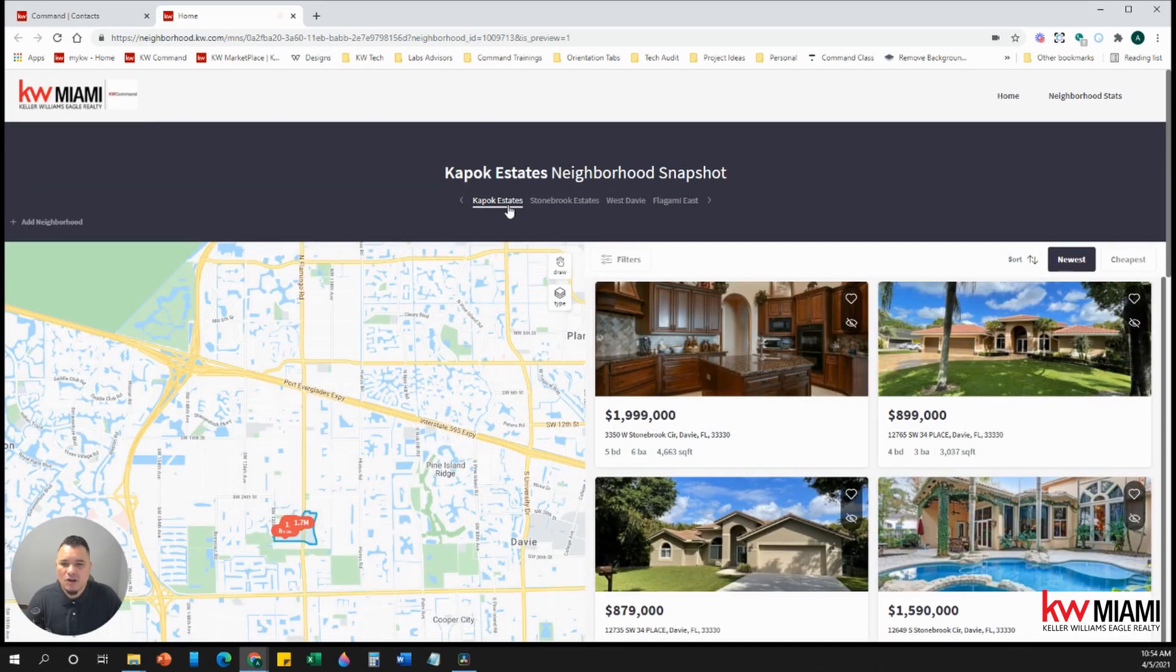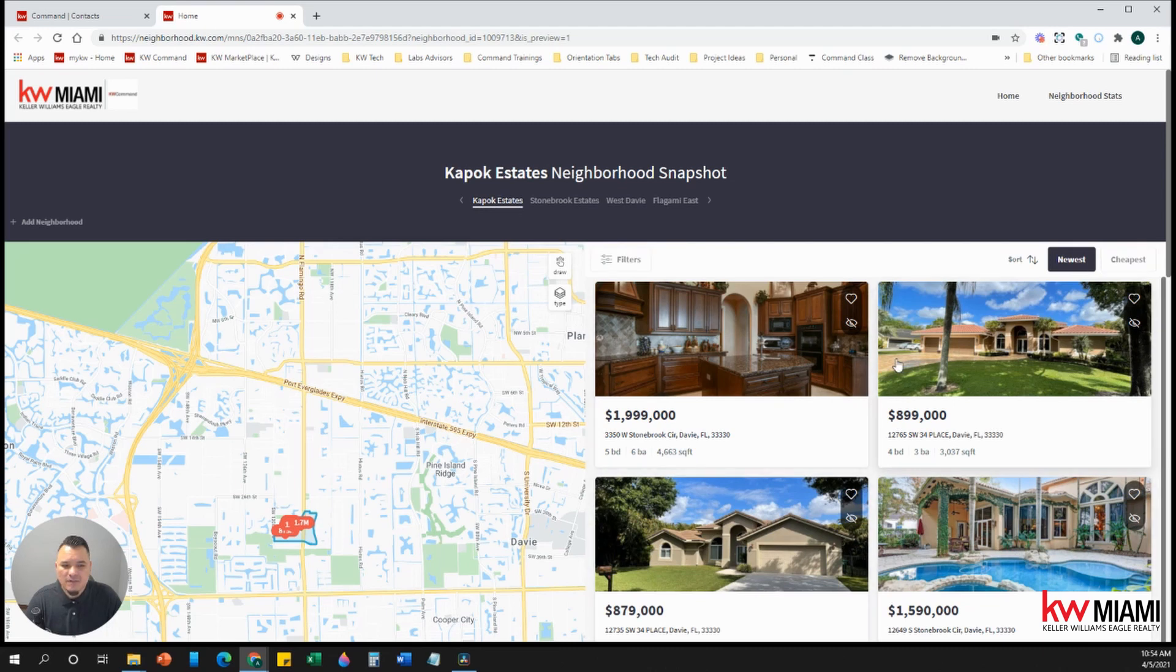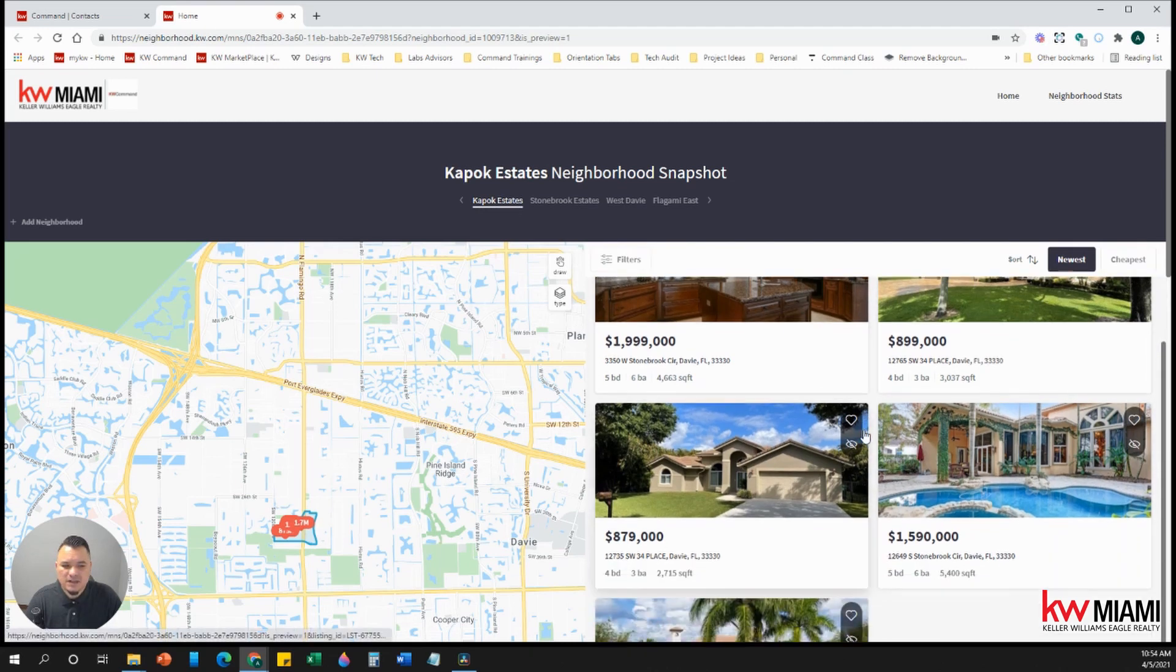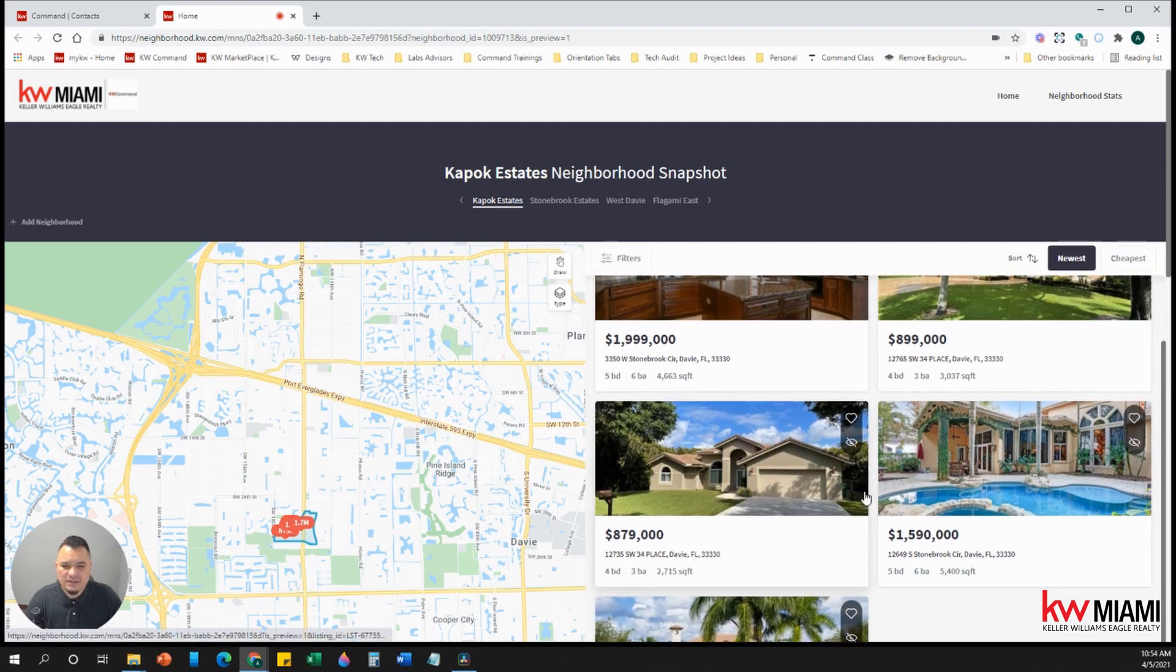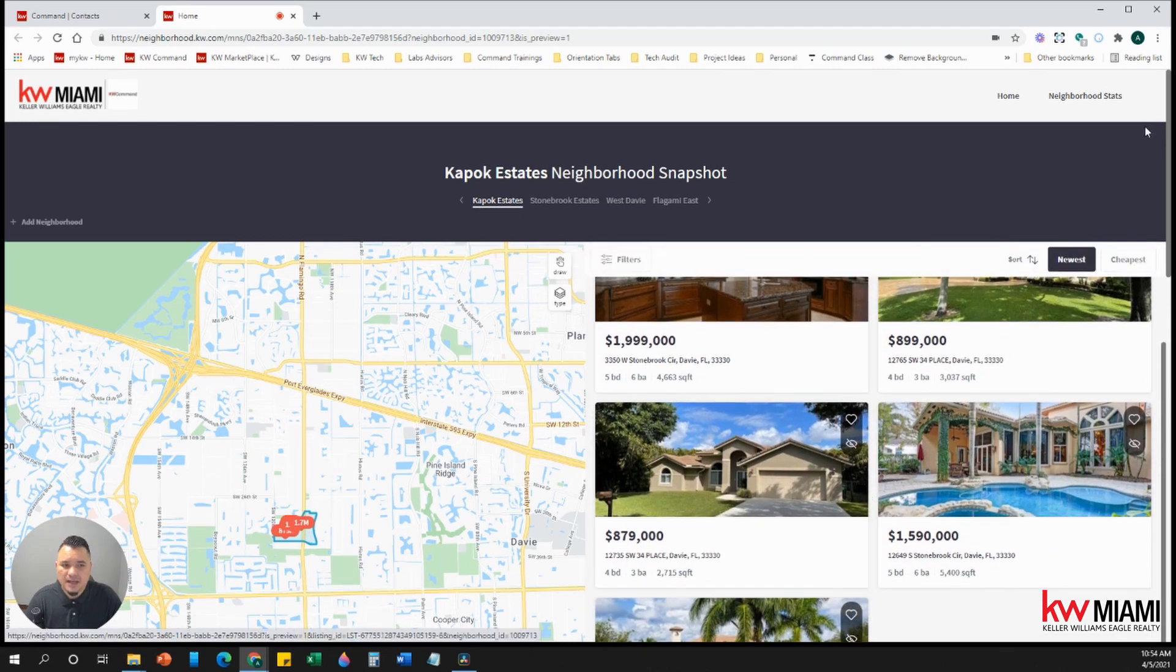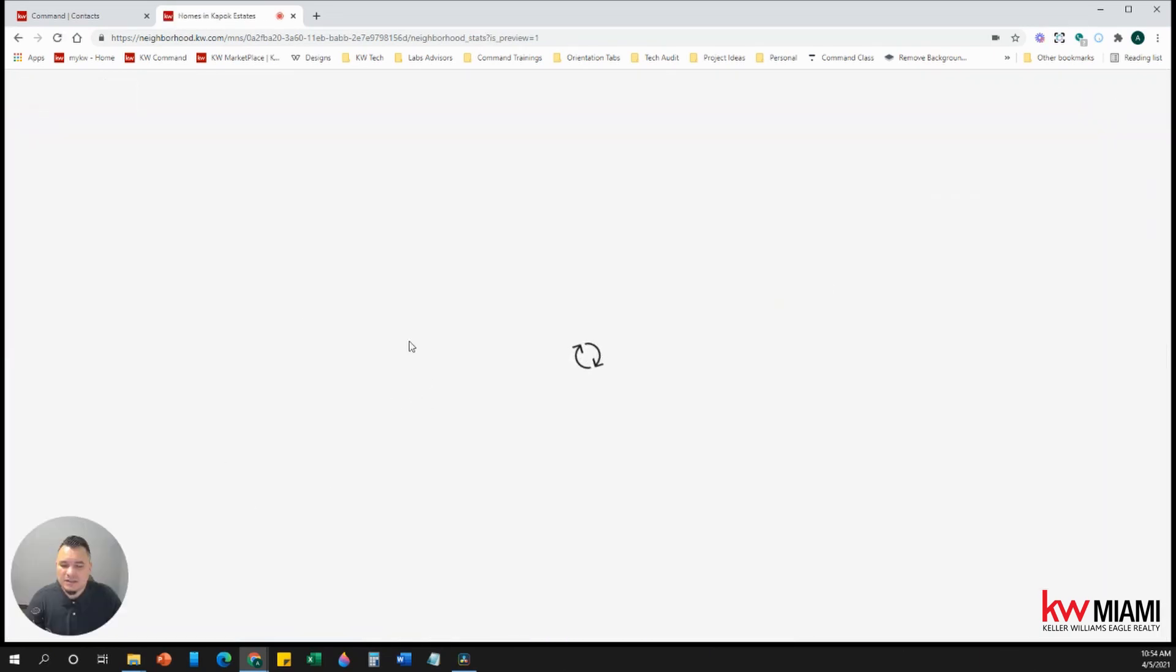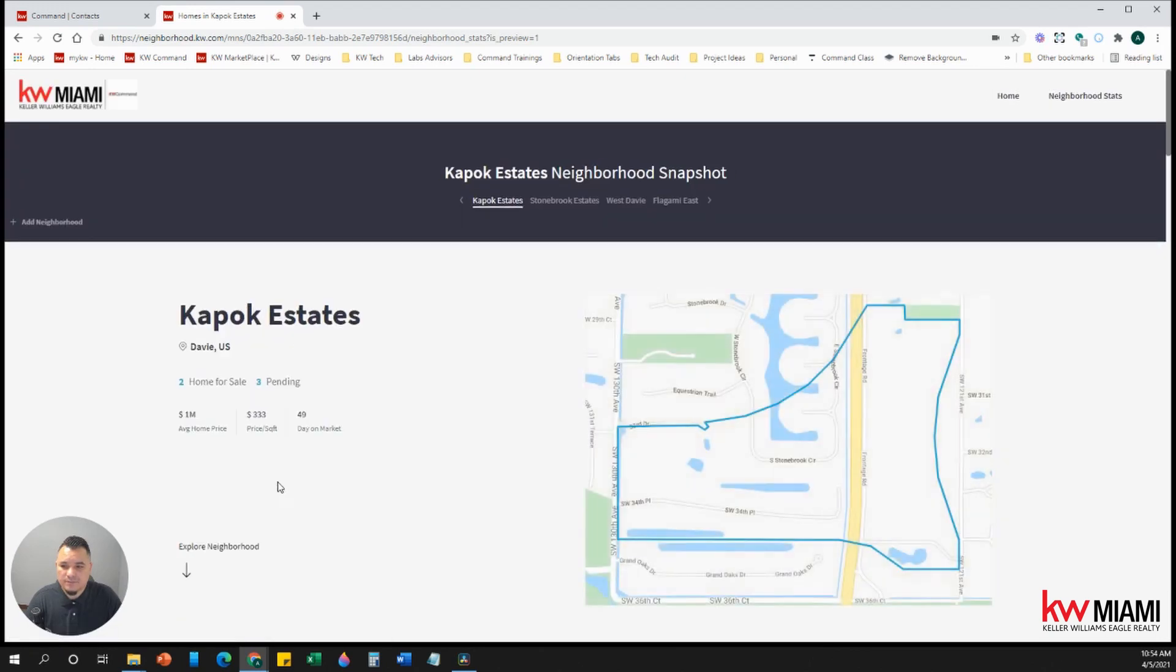So you have all the different neighborhoods up here. And then right now we're looking at Kapoka States. You have all of these active listings in that area. And they can click on neighborhood stats and be able to see the stats of that neighborhood.